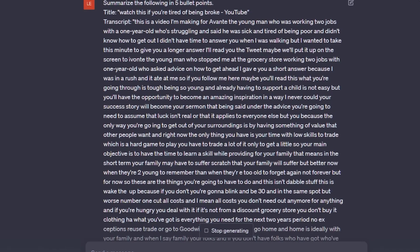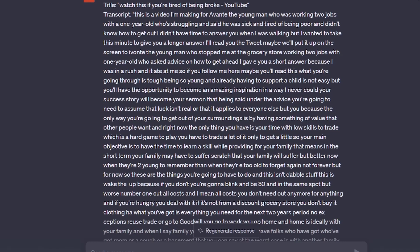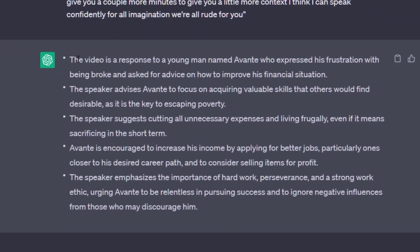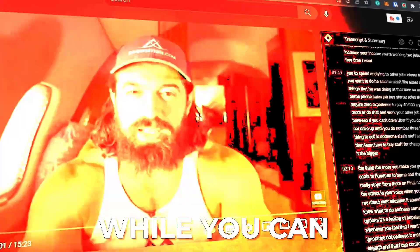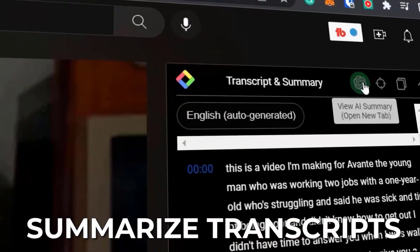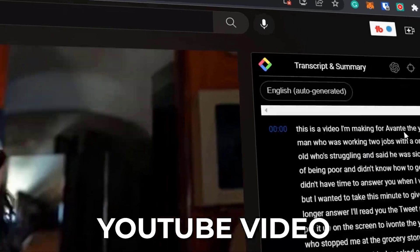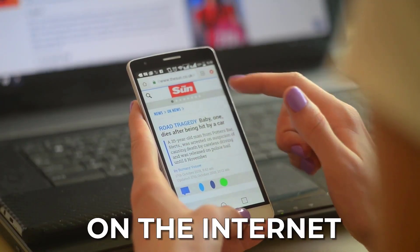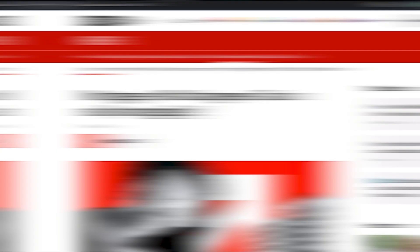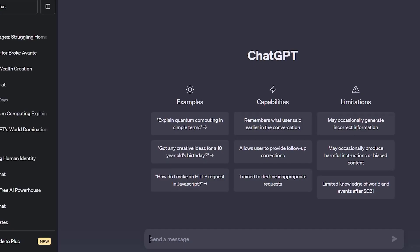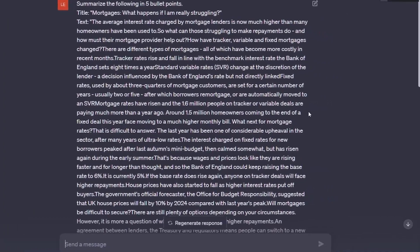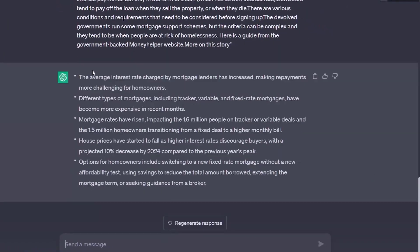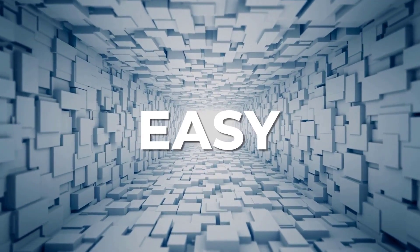That's a pretty awesome extension for YouTube, but its capabilities don't end there. While you can summarize transcripts from any YouTube video, you can also summarize every article on the internet — so no need to read those long blog posts. With just a click of a button your time is saved, all within the browser. Fast and easy.